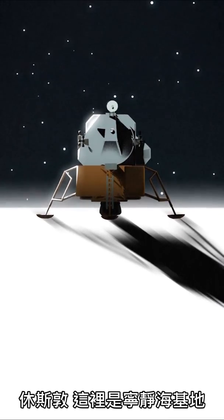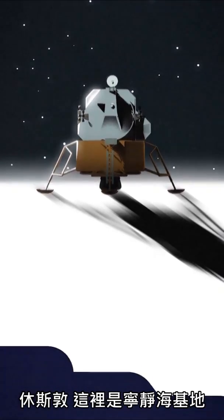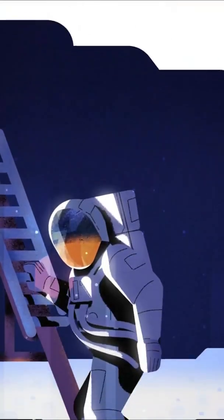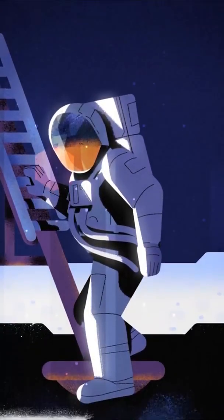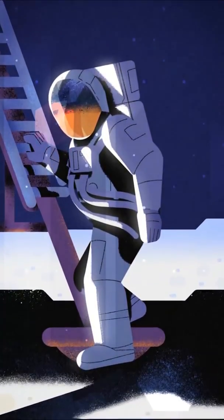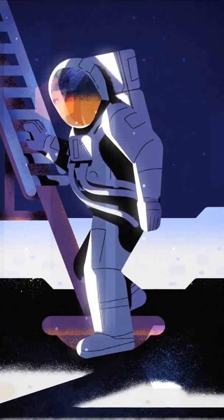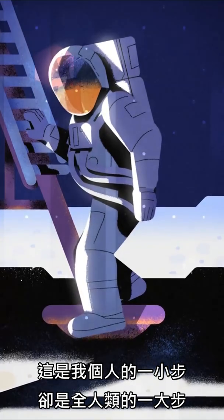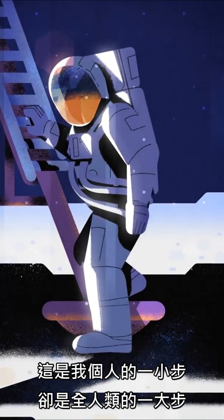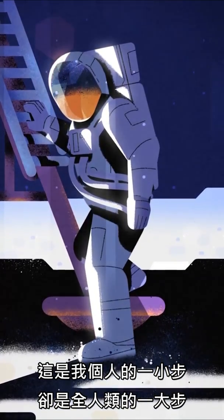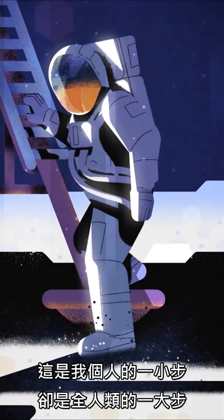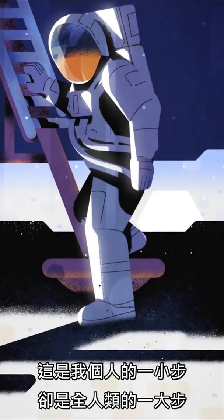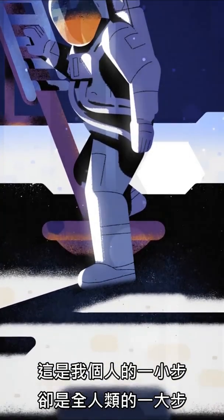Tranquility Base here. The Eagle has landed. I'm going to step off the land now. That's one small step for man, one giant leap for mankind.